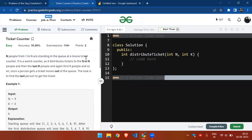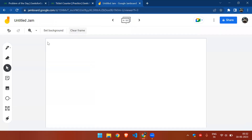Hello everyone, today we're going to solve the problem of the day: Ticket Counter. In this problem, we have n people standing in a queue at a movie ticket counter. The counter distributes the first k tickets to the first k people, then to the last k, again to the first k, and so on. Our task is to find out who is the last person to collect a ticket.